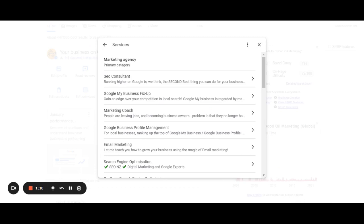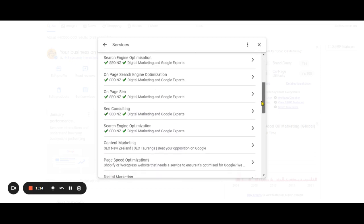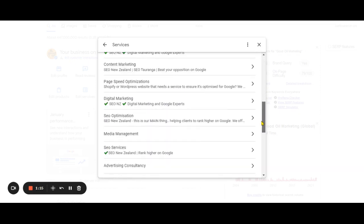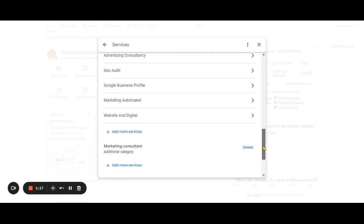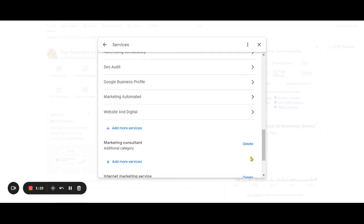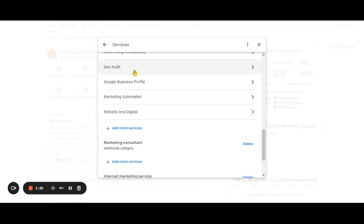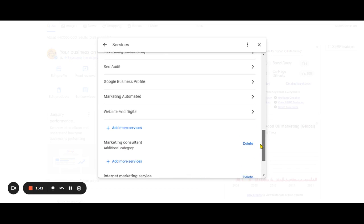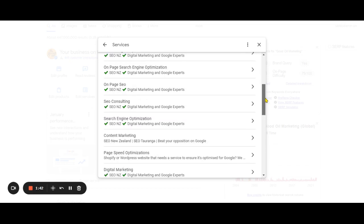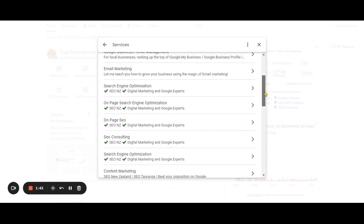Google will float around the internet and they'll update your listing based on whatever they find. They could be using words on a blog post, they could be using something you've put on Facebook, they could be using anything, but they'll add things all over the place. For example, SEO audit, we don't actually do them, but Google's added that for us. Website and digital, what does that even mean? So you can click on that and delete it if you want to.